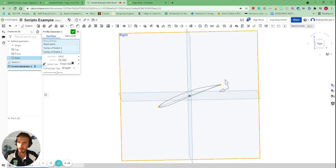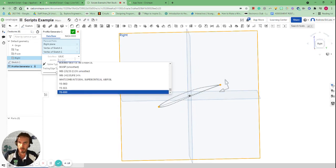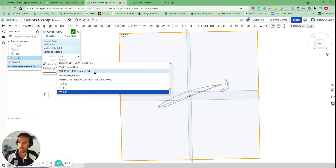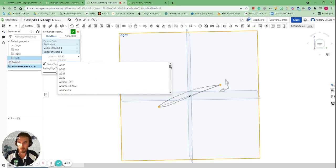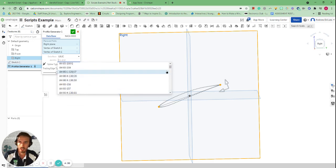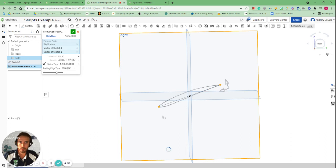From here you can also change the aerofoil type we're using. Different aeroplanes have different aerofoils depending on whether they're optimised for speed, acceleration, or manoeuvrability. There are also some hydrofoils as well. There's a huge number of them. If you select different ones, you'll get a different profile for that particular aerofoil. Something to play around with and experiment with.